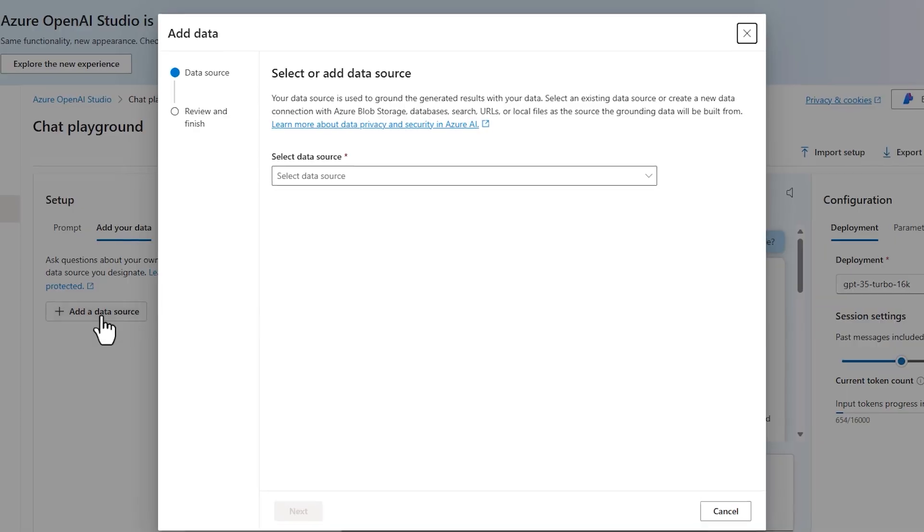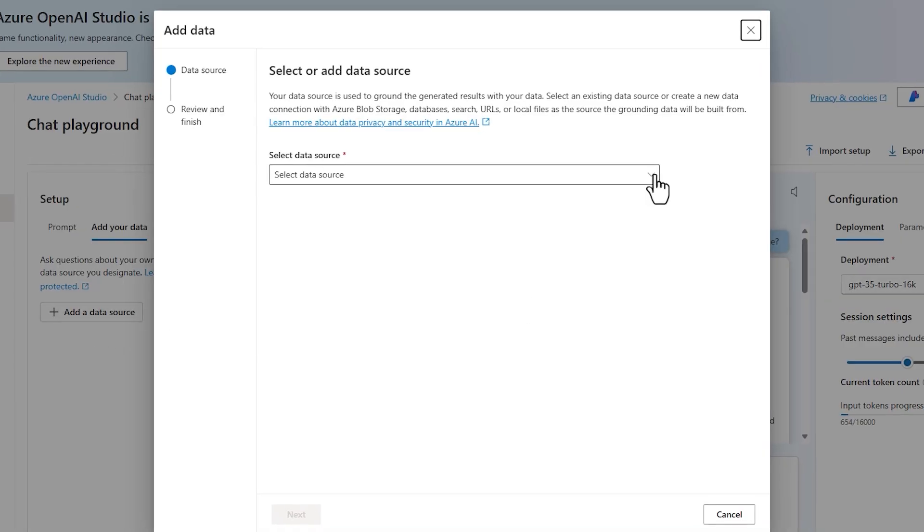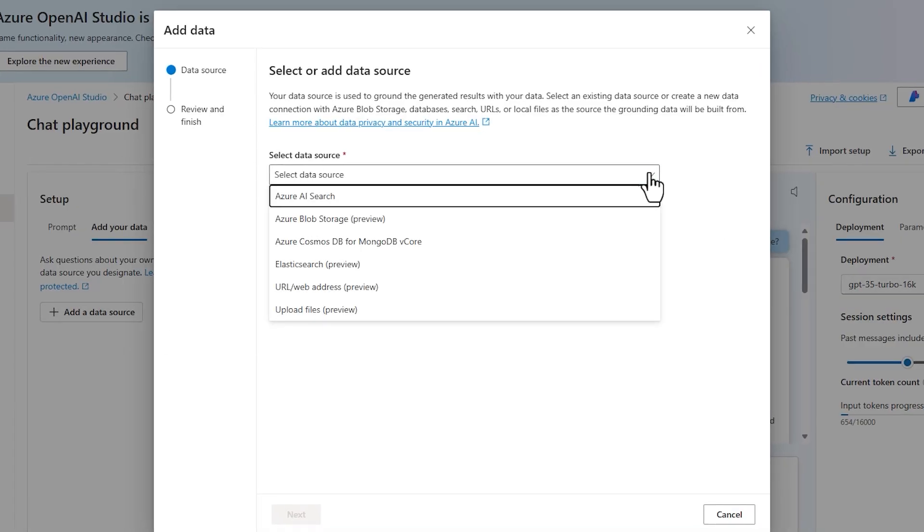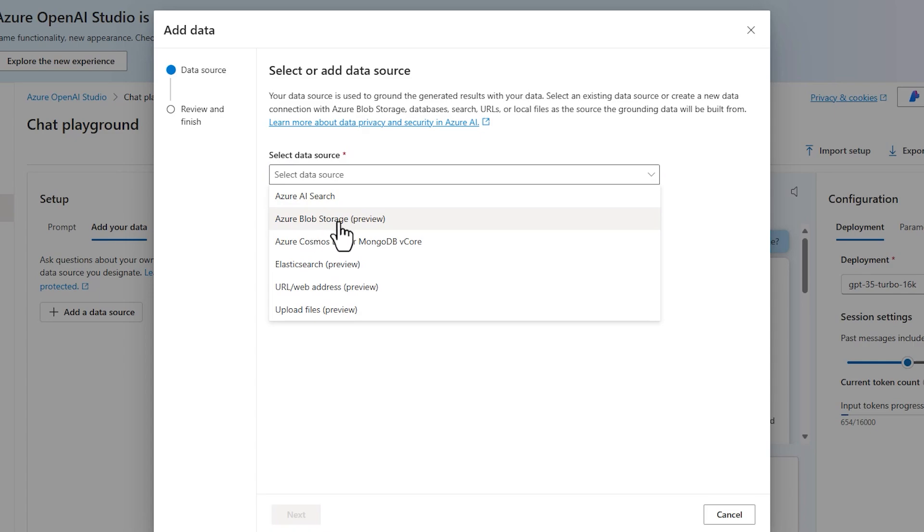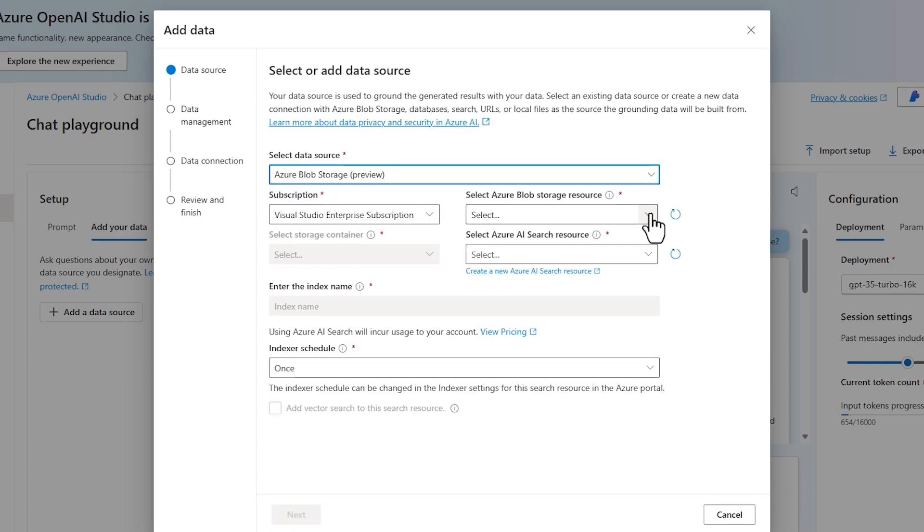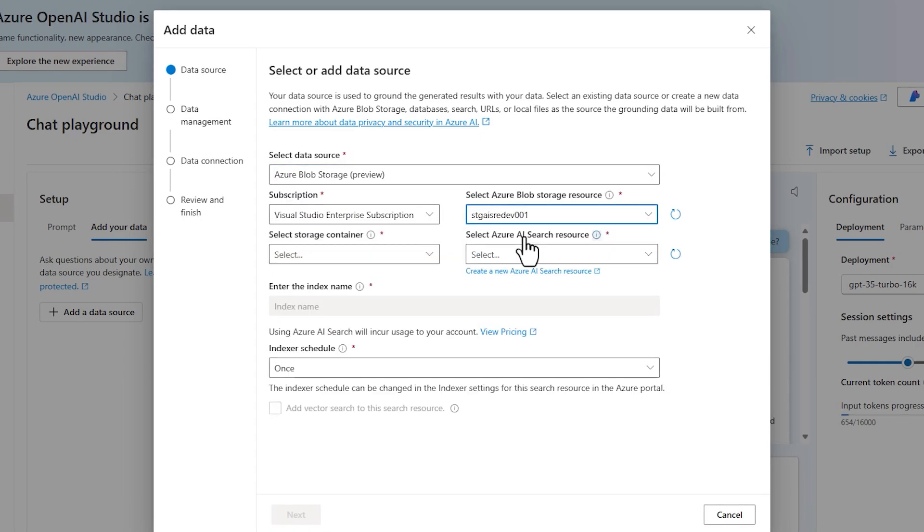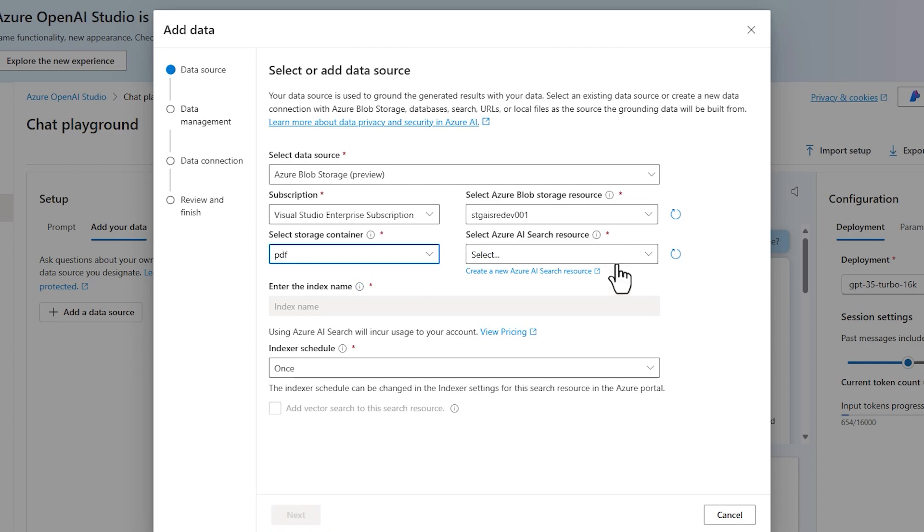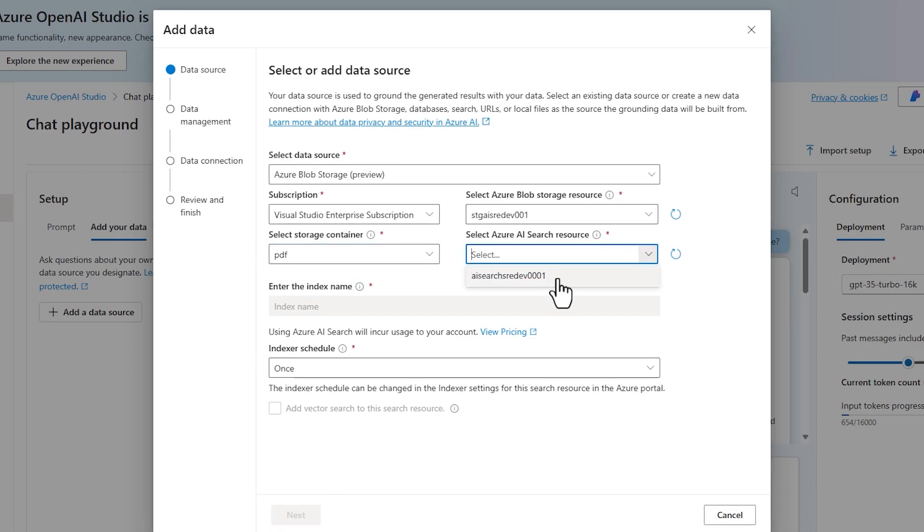So I add the data source. From the data source here, I choose Azure Blob Storage. From here, I choose the storage account, the name of the container we had, and also the name of the AI Search resource.